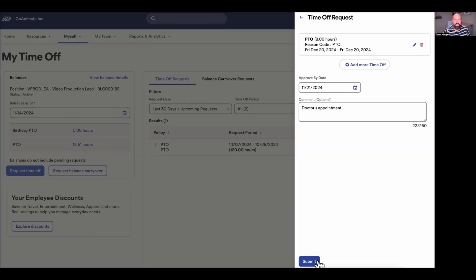All right, so that definitely checks the box for showing how to request PTO, but it's not particularly engaging. And also without a narrator or host, you kind of miss out on being able to add context and clarity or answer potential questions that might pop up for the viewer.